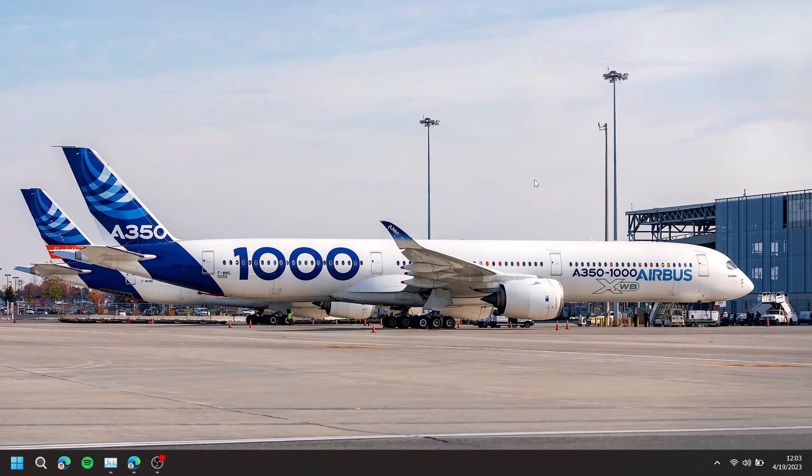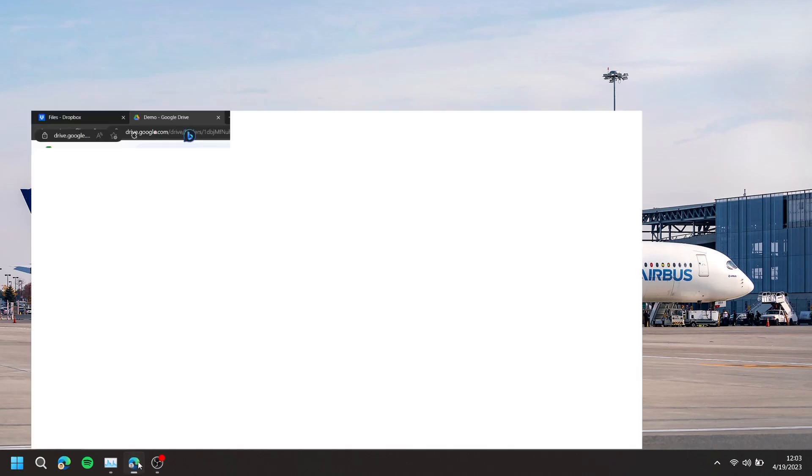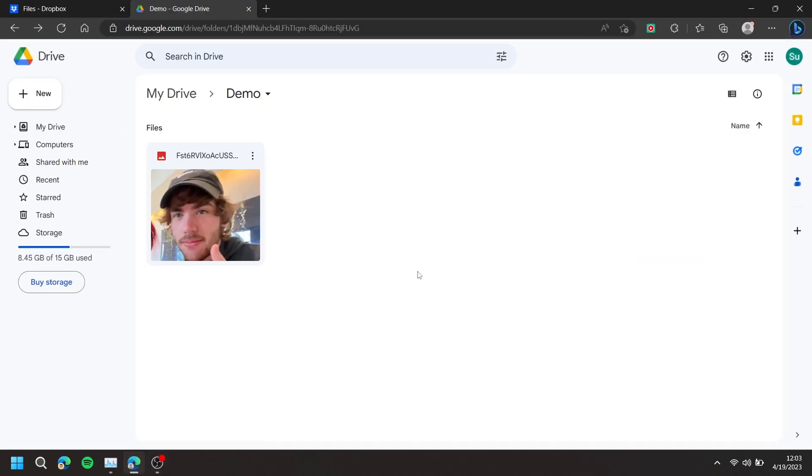In this video, I'm going to show you how to move Google Drive files to Dropbox. First, open up your browser and go to drive.google.com.